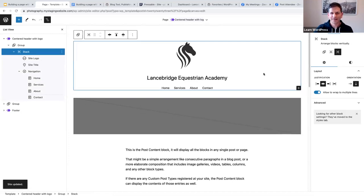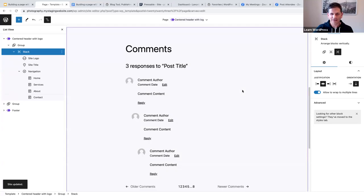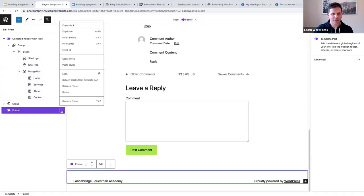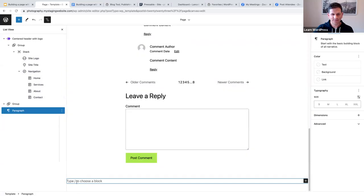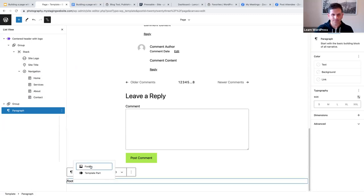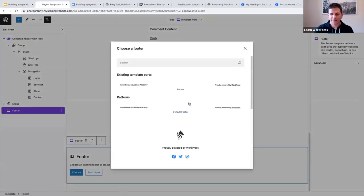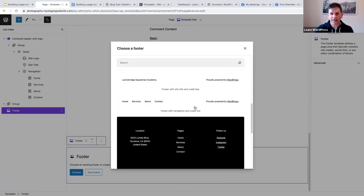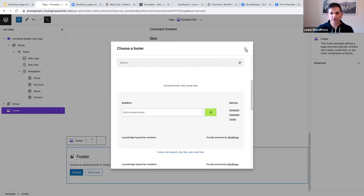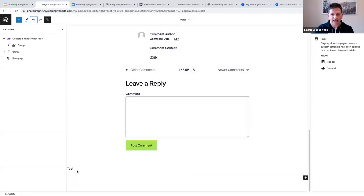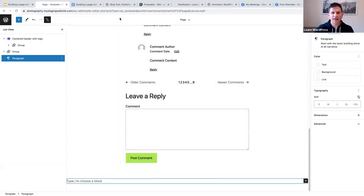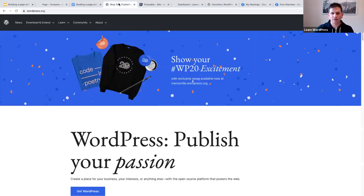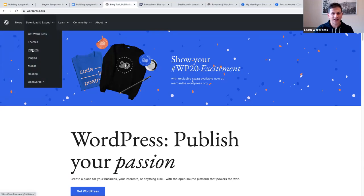I'll click Save — and there's my header pattern. Now let's go to the footer. I'll remove the existing footer and then insert after the group block. This time, instead of using the slash-command footer patterns, I want to use a completely different one from the pattern directory. So I'll leave it empty and navigate to wordpress.org — hover over Download and Extend and click on Patterns — then search for a footer pattern.